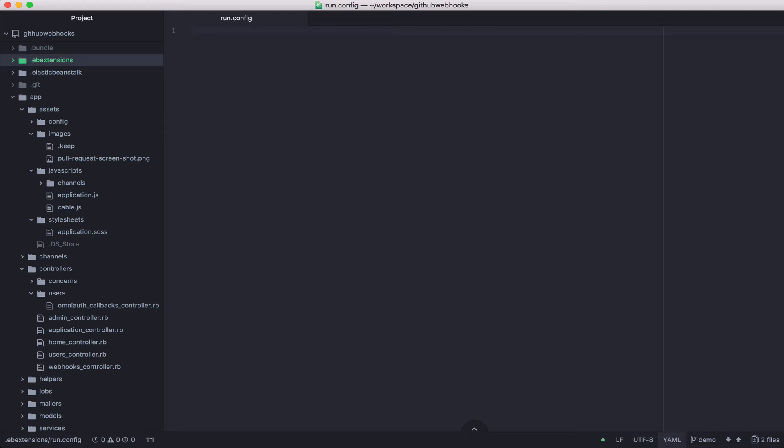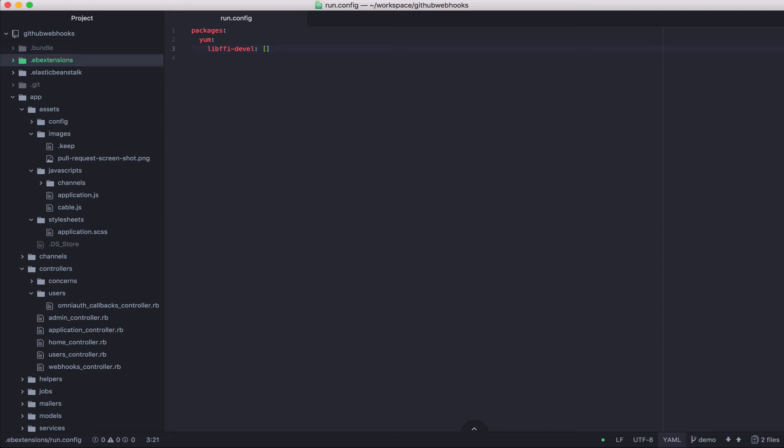I'm going to tell Elastic Beanstalk that I want to install some packages. And I want to install the packages via yum. And I want to install lib ffi develop. And I'll save that file.